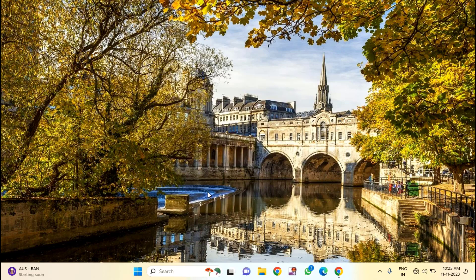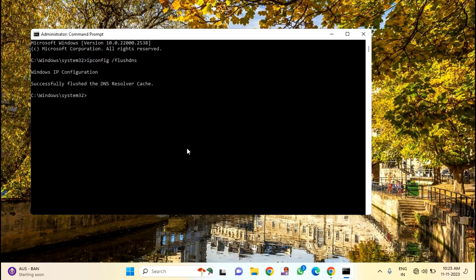Click on "Run as administrator". Here you need to type: ipconfig /flushdns, and hit Enter. You can see: successfully flushed the DNS resolver cache. Close this window.